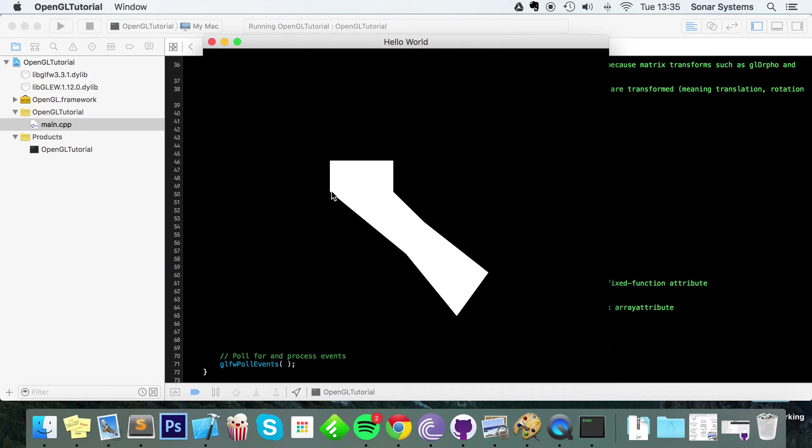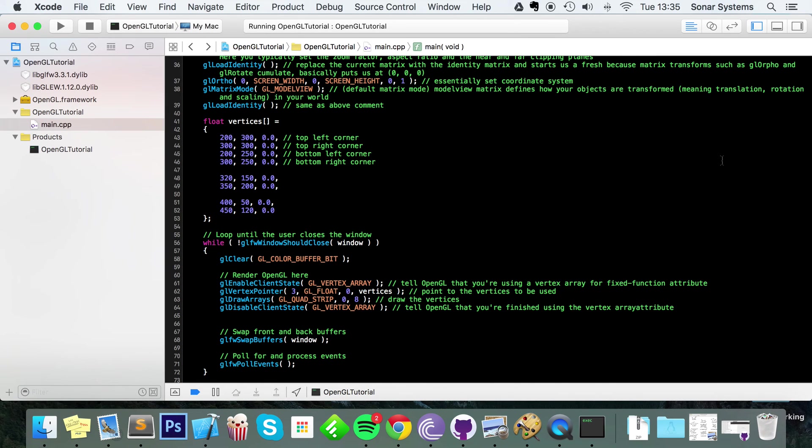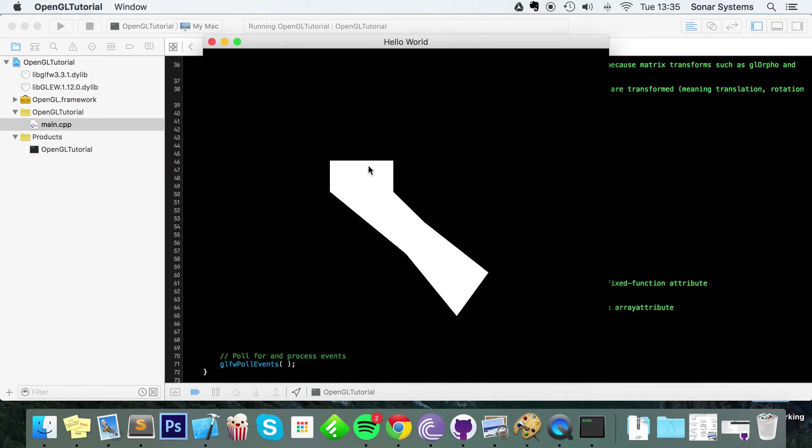And as you can see, we have our original quad, now our second quad, and then our third quad. The drawing order is like this: one, two, three, four, then it goes to this one - that's five, six - and it goes down again, seven and eight.